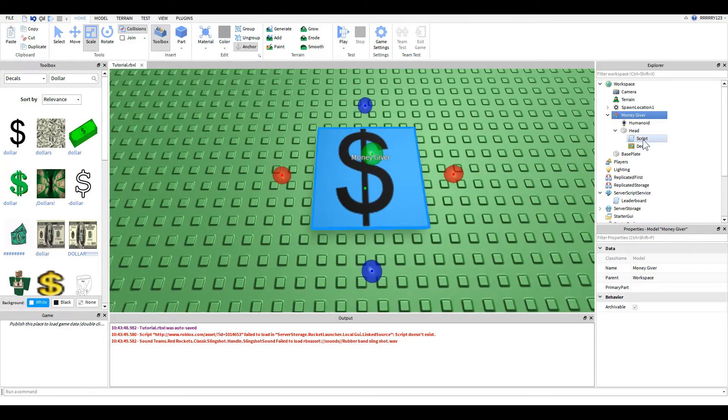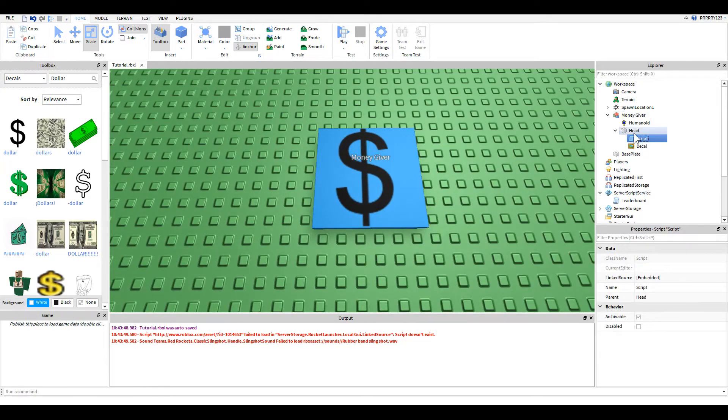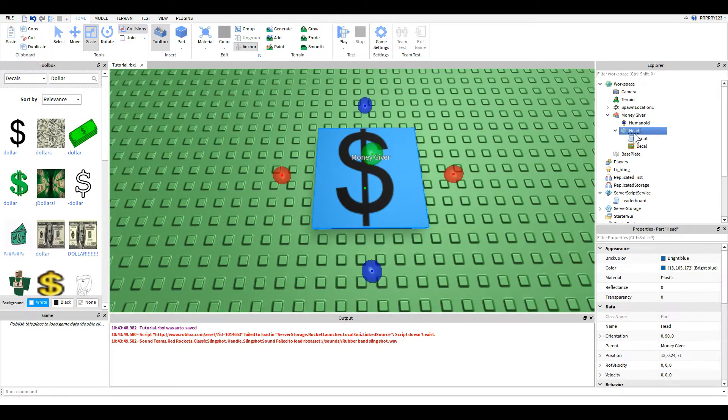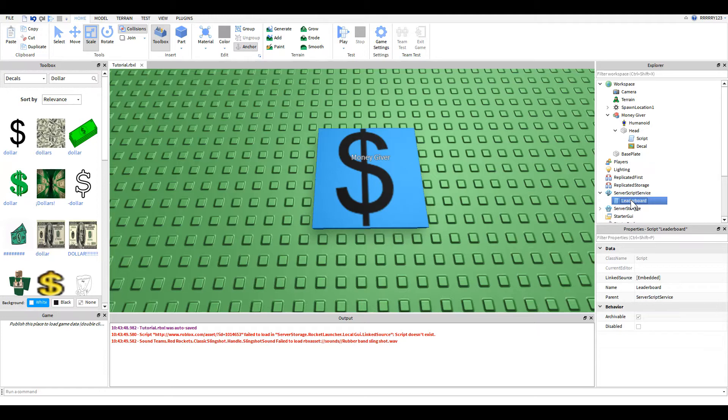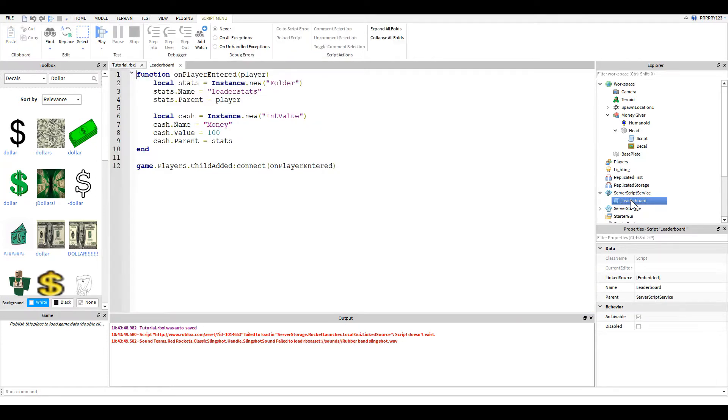And then I just put a script inside of the part. One thing to note before we get into that script, you will need a leaderboard for this to work with a money int value inside of a leader stats. Just to show you what that looks like, if you haven't seen our tycoon tutorial on the leaderboard, this is what your script should look like, at least for this.